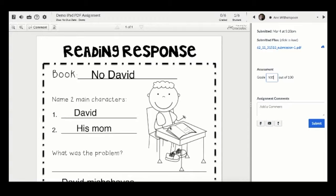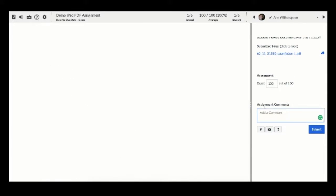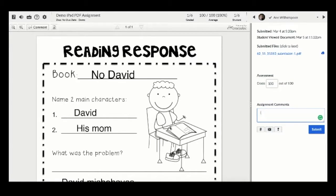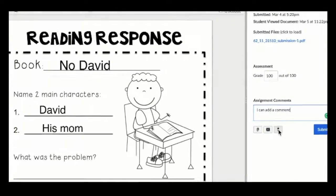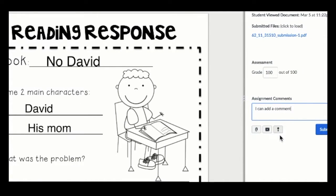You can also add comments as well as media comments such as audio and video, and you can also attach files. Once you are done, click submit.